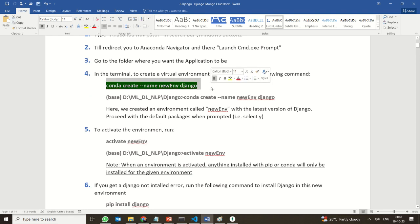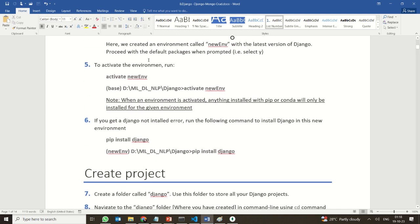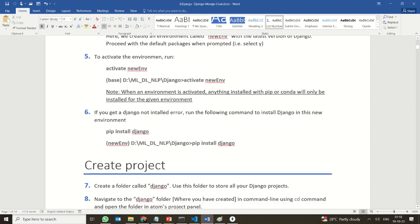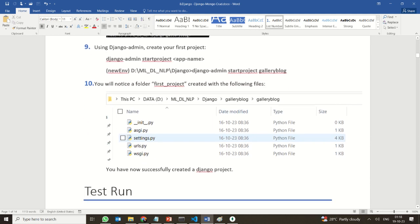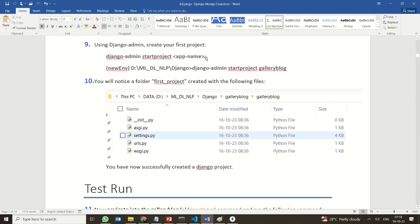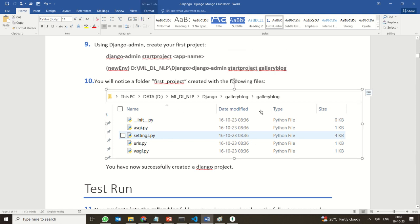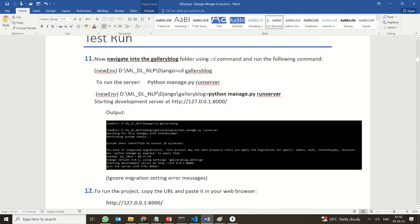You should create a virtual environment, activate it, and have Django installed — these are the pre-steps you should already know. Then you are creating an app. First, you create the project — that's your gallery blog, which you already know from the last session — and you run it to see whether it is running.